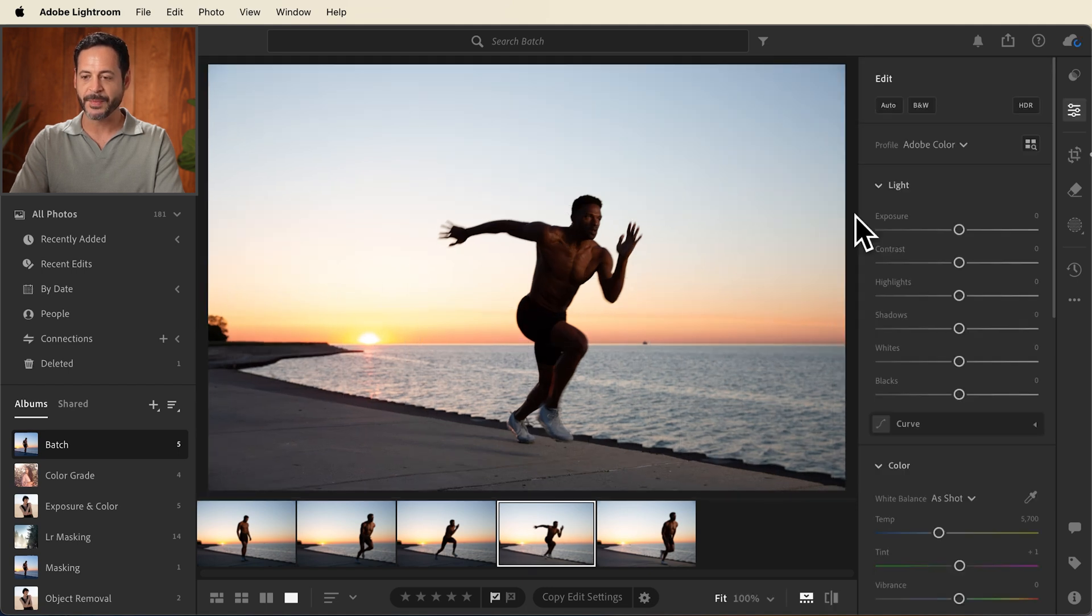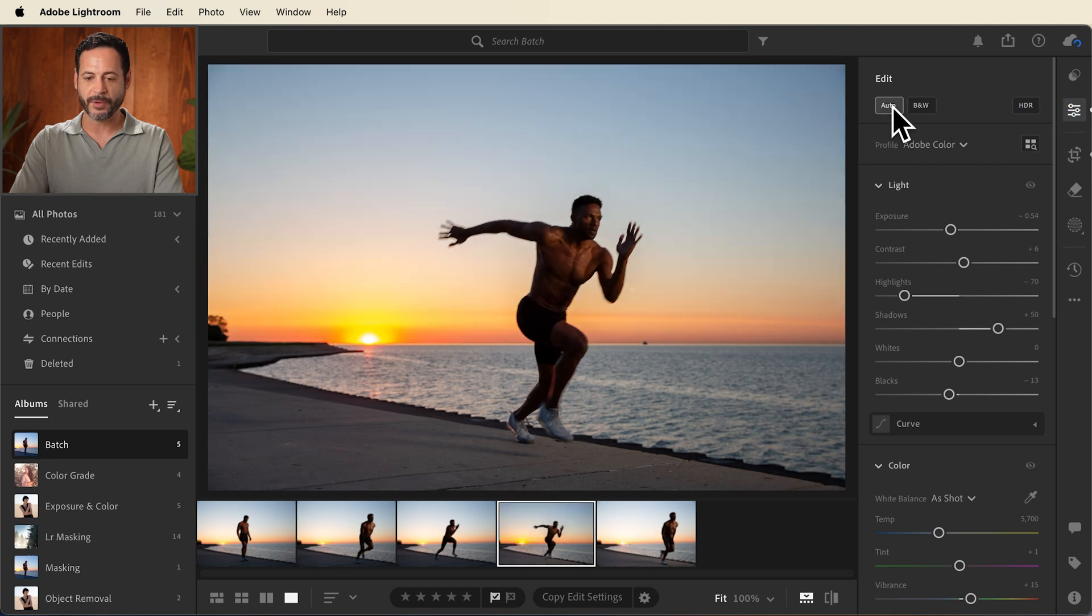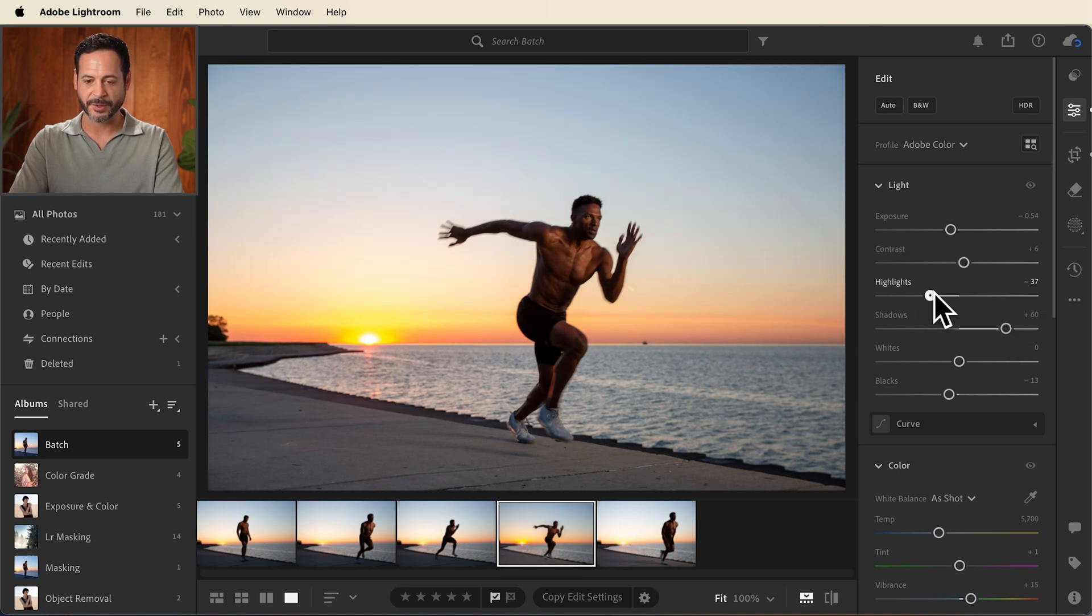That looks great. Now here in our edit settings, we're going to go to auto. That looks pretty good. I think maybe we'll bring our shadows just a little bit brighter. And maybe we'll bring our highlights up just a little bit as well. Already this is looking pretty good.